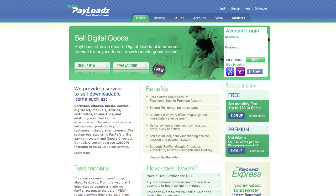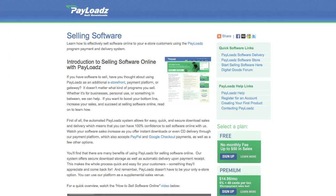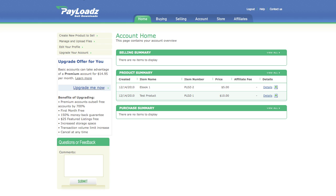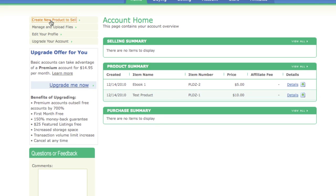When you're finished with the registration process head back over to our home page and go to your account home. If you have your product ready to sell click on create new product to sell.